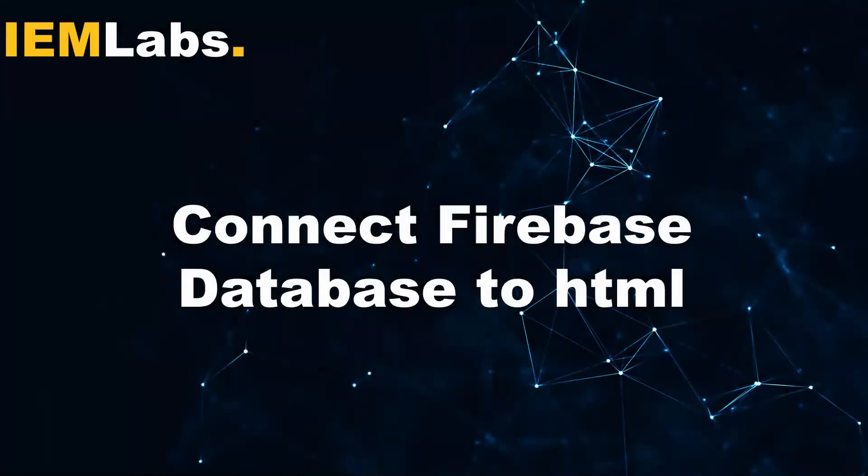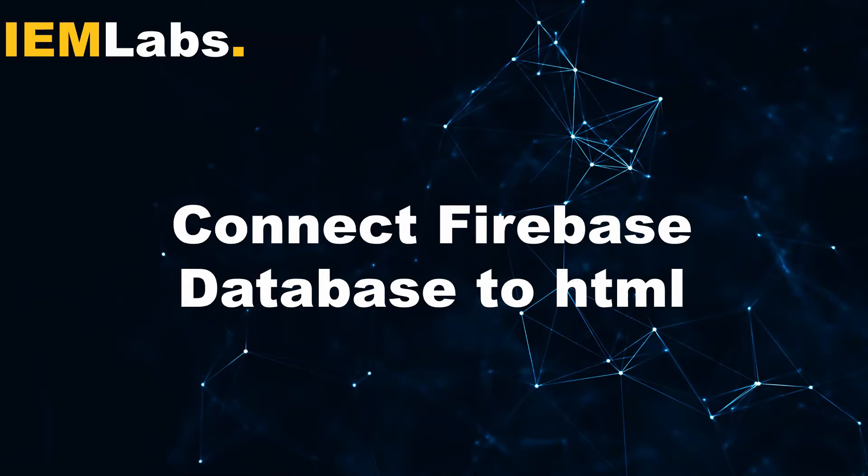Hey there everyone, welcome to ION Labs. I am Prasant and today we are going to connect Firebase database to our HTML form. What is Firebase? Firebase is a product of Google which provides backend as a service, which means they provide backend as a service through APIs and SDKs to everyone - from Android to game developers to web developers.